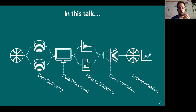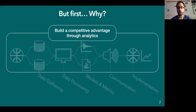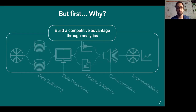In this talk, we'll go through this whole pipeline, mainly basketball-based. We'll start with data gathering and processing, then models and metrics, communication and implementation. But first I want to explain why we are following this path — all of this is because we want to build a competitive advantage through analytics.